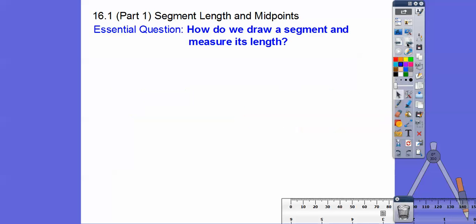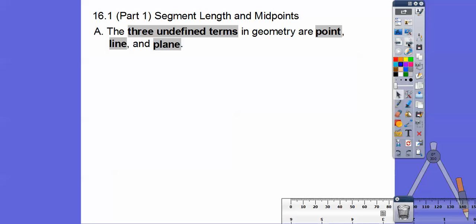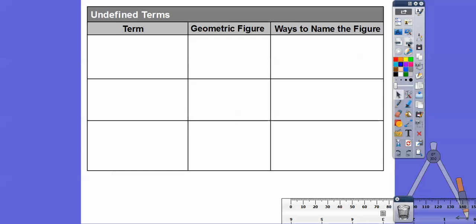Our essential question is: how do we draw a segment and measure its length? You'll see I have some construction tools right here — we'll talk about those in a little bit. The three undefined terms in geometry are a point, a line, and a plane.